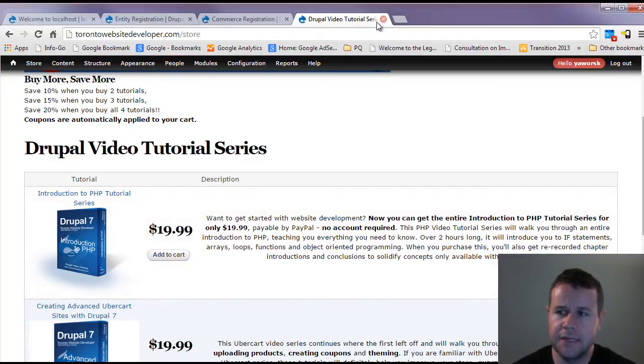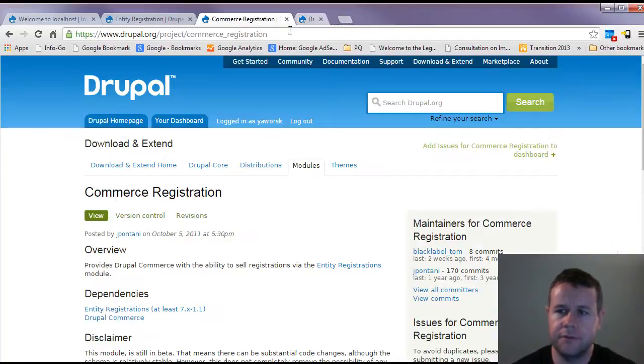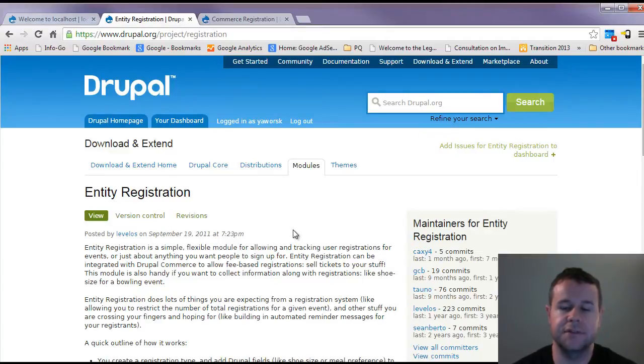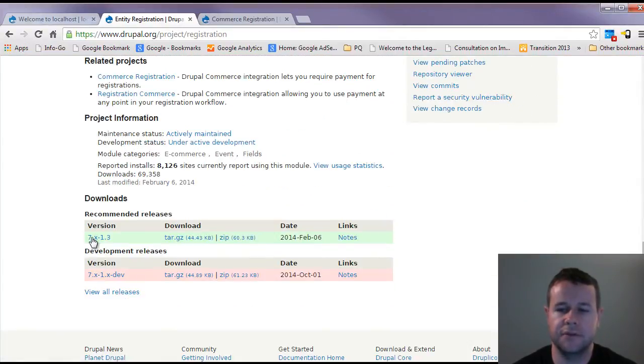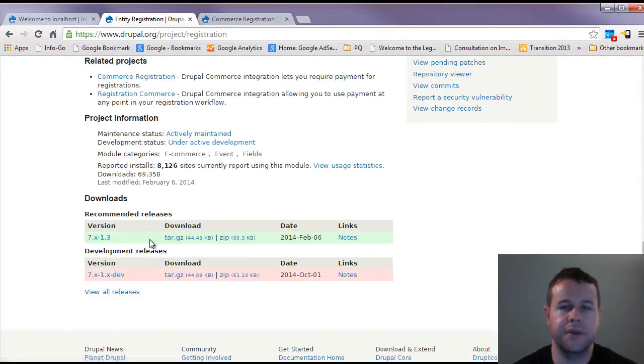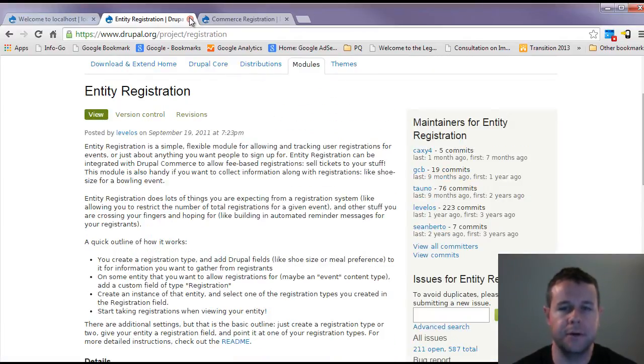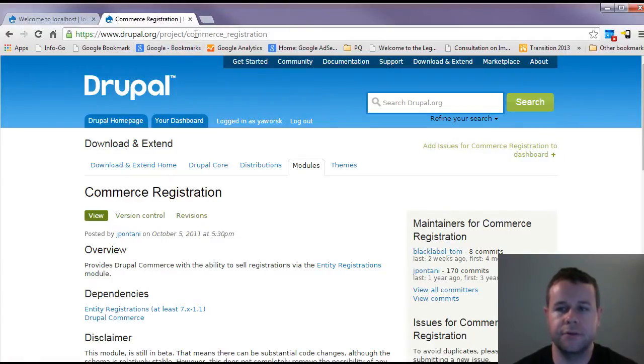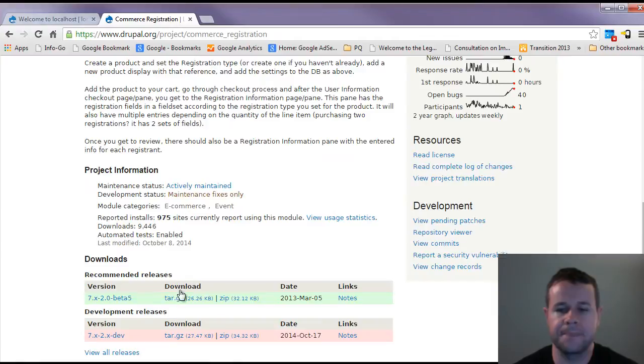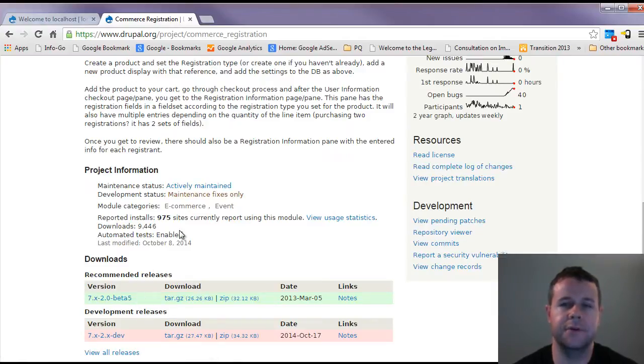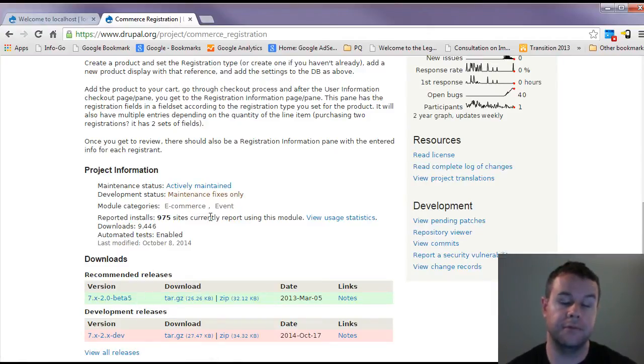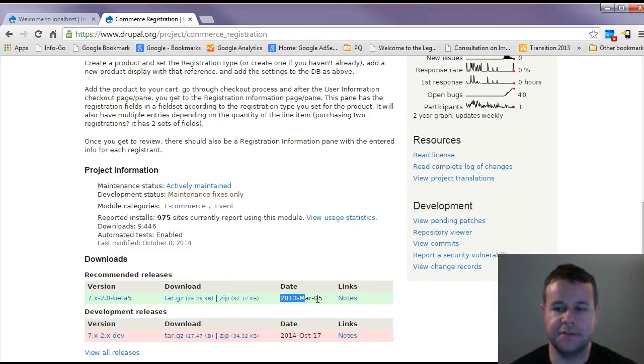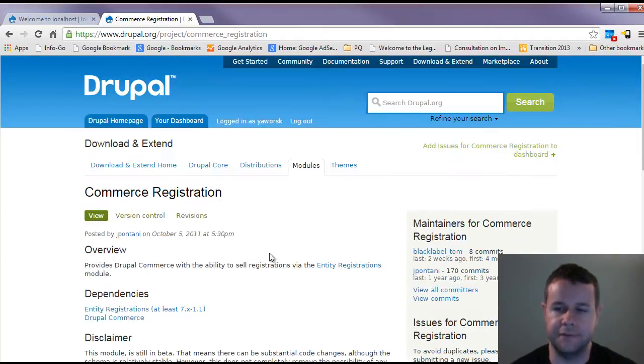Now we're going to go to drupal.org/project/registration. This is the first module we're going to grab. You'll notice down here that I'm using 7.x-1.3 at the time of recording. You're also going to go to drupal.org/project/commerce_registration and grab the 7.x-2.0 beta 5.